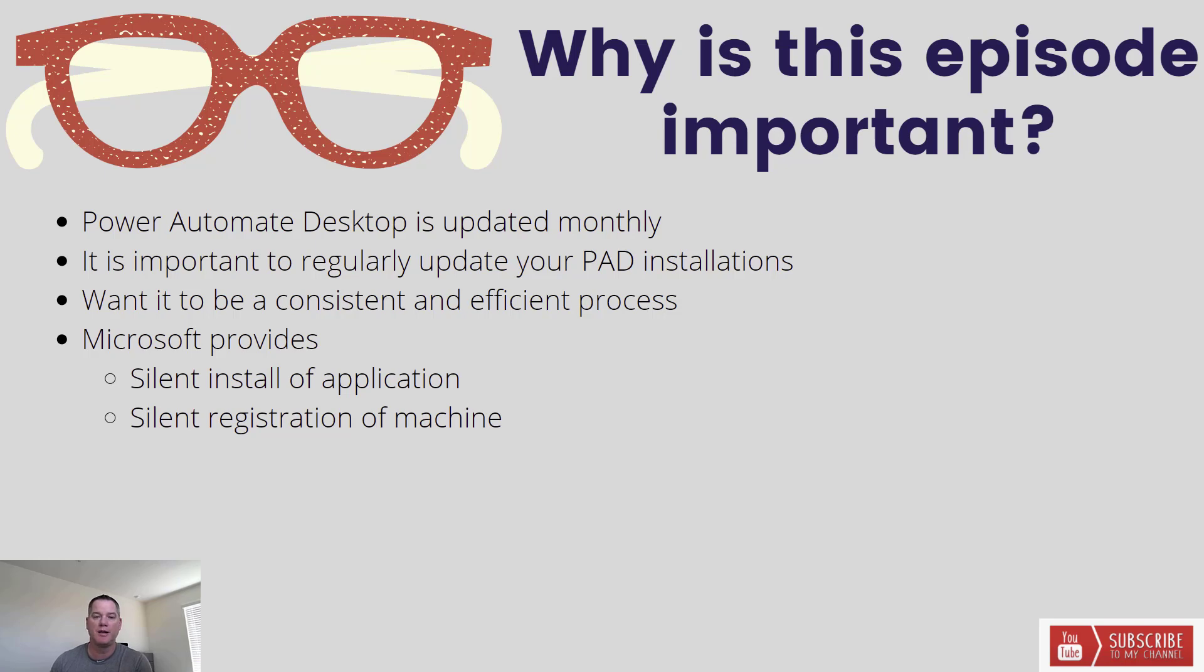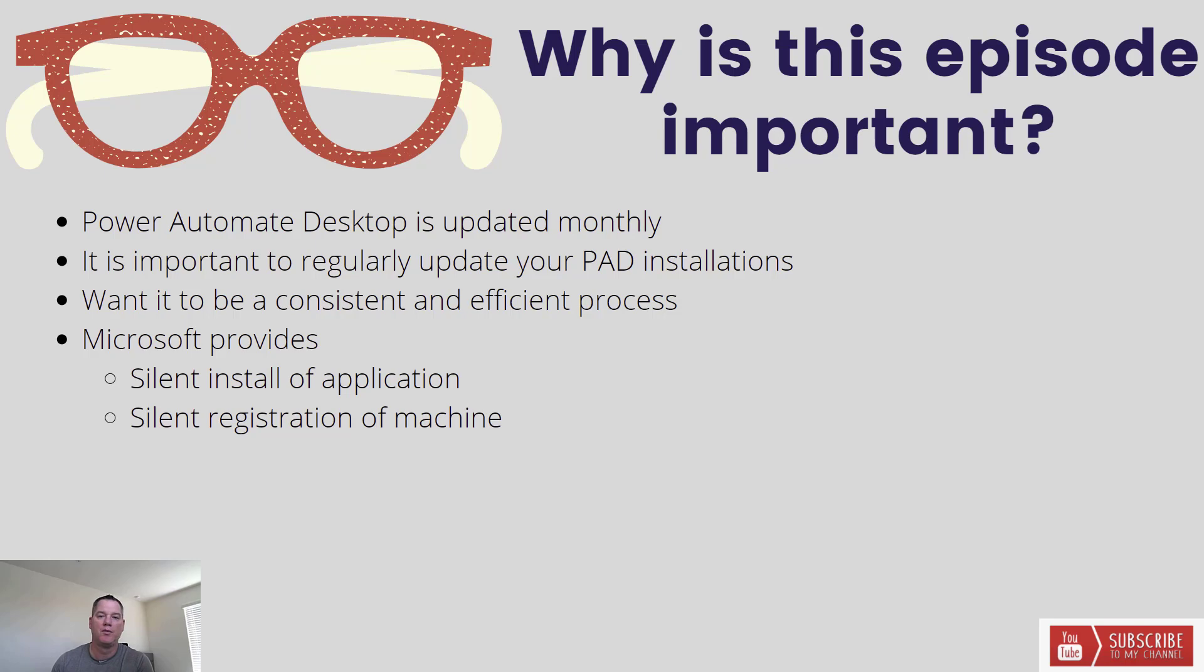sometimes you may need to update PAD because it uses specific security certificates and those certificates can expire. By staying up to date, you avoid any unexpected downtime as a result.